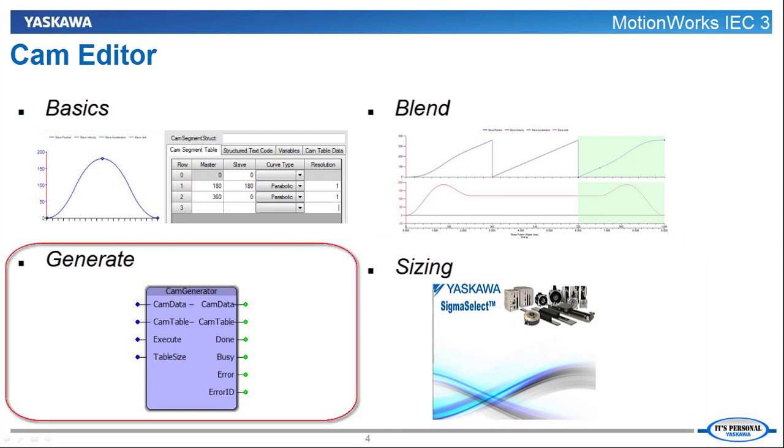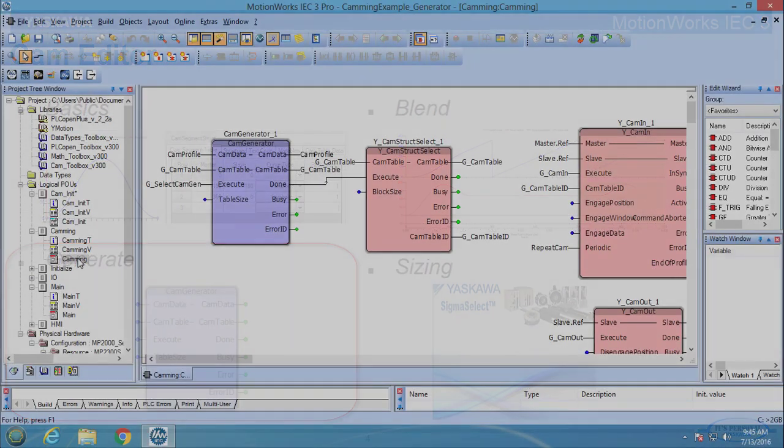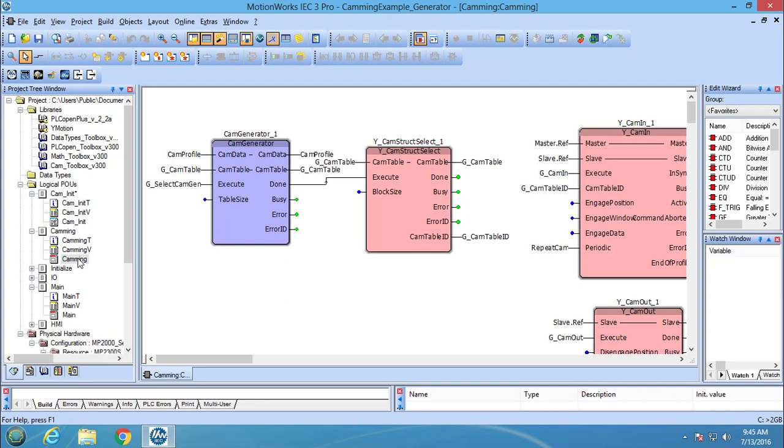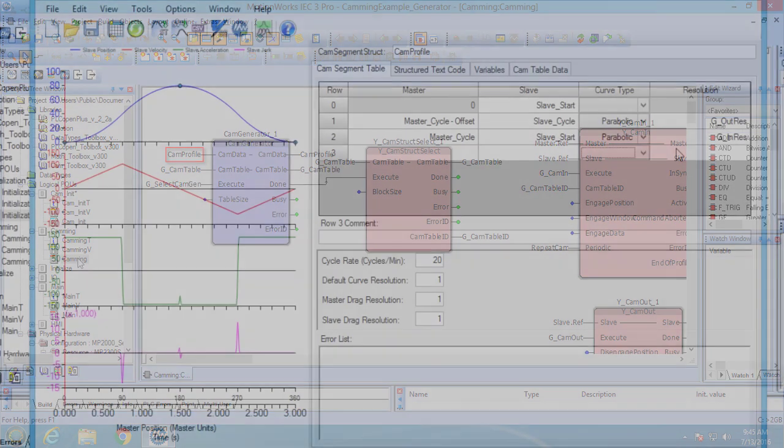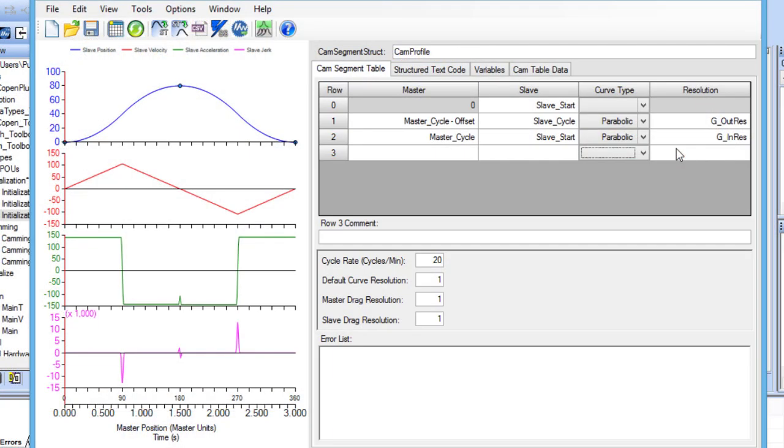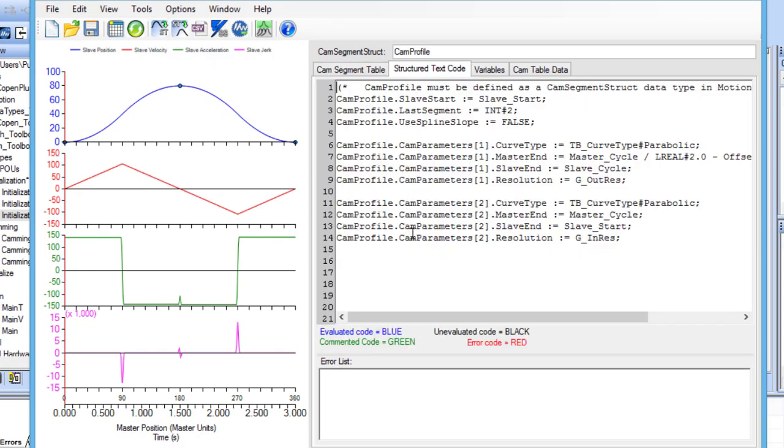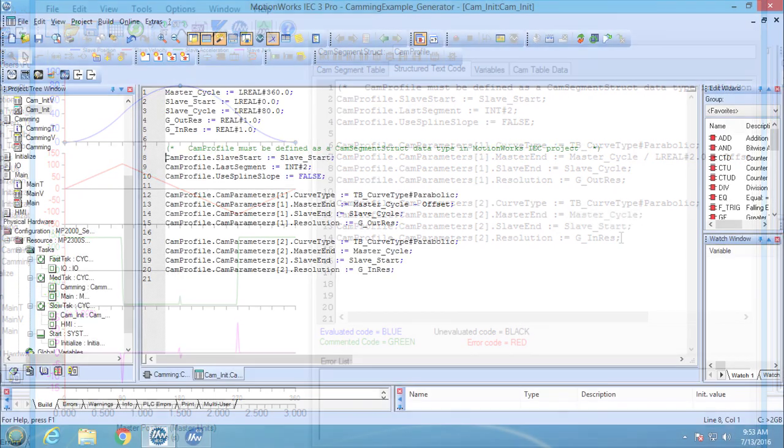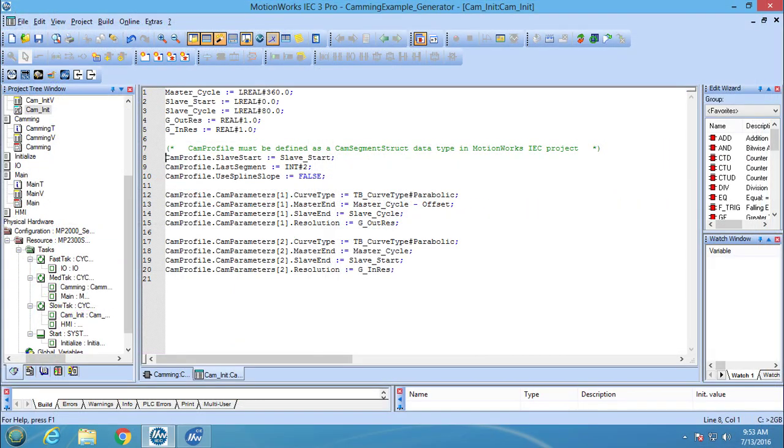In this video, we are going to look at using CamEditor with the CamGenerator function block. Here's a quick preview. The CamGenerator function block creates a cam based on the information provided in the CamSegmentStruct variable. CamEditor simplifies the process of loading the structure by allowing the user to build the cam waveform and export it as StructureTextCode which fills the CamSegmentStruct variable.